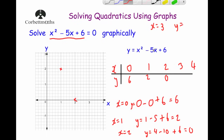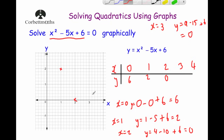For x equals 3: y equals 3 squared, which is 9, minus 5 times 3, which is 15, plus 6. So y equals 9 minus 15 is minus 6, plus 6 equals 0. Our next coordinate is (3, 0).